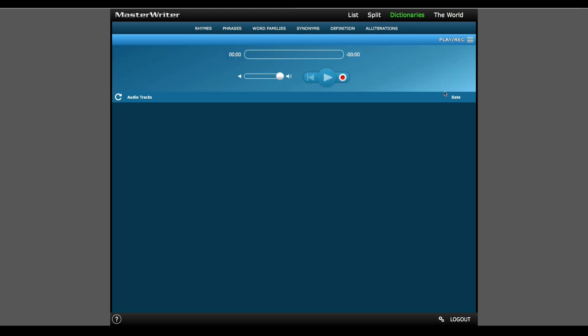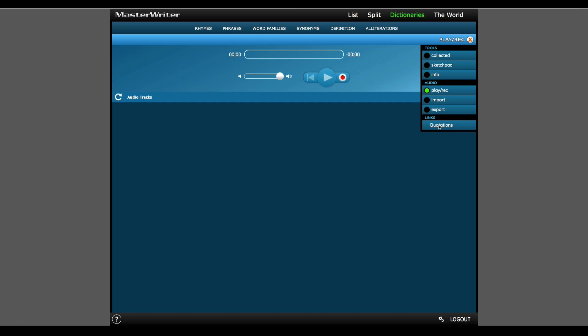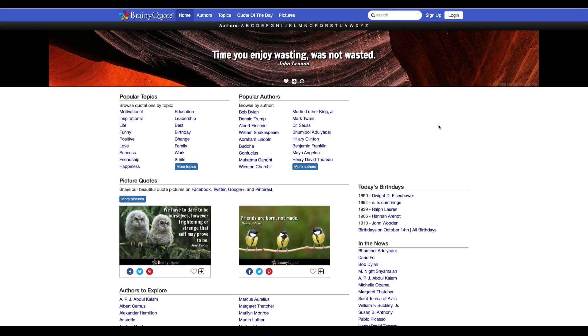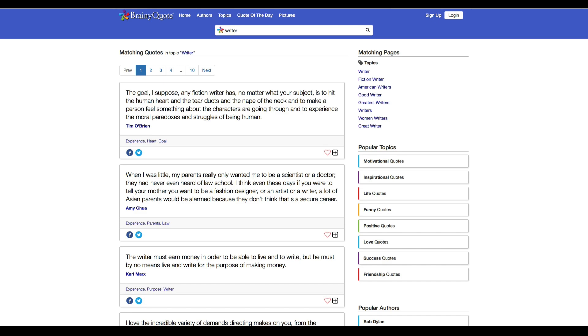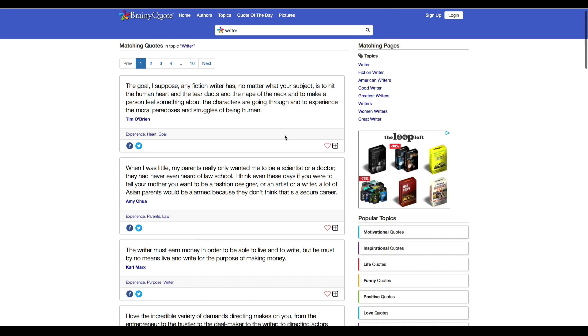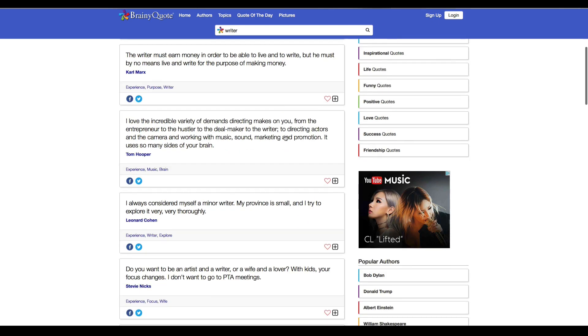There's also an audio recorder, which is useful if you want to sing in your melody or import an mp3 that you can play while you write. There's even a link to the Brainy Quote website, which is a great tool if you're using Master Writer for creative writing instead of songwriting.